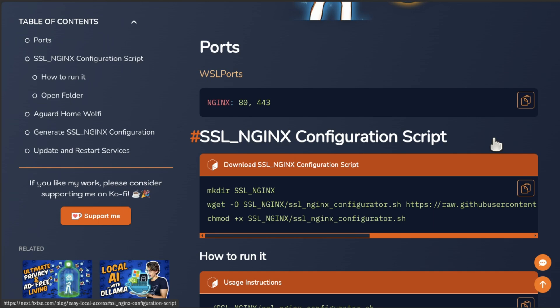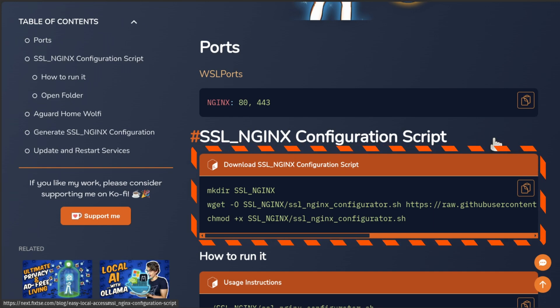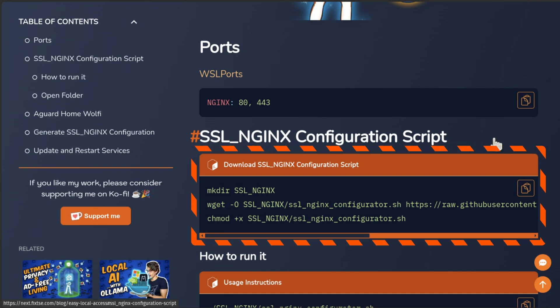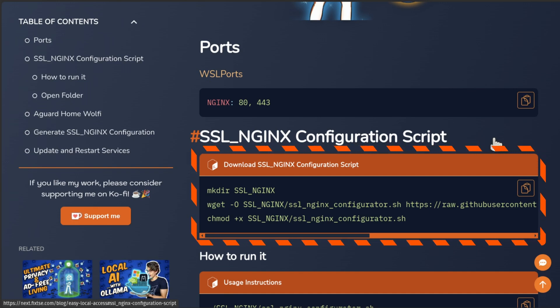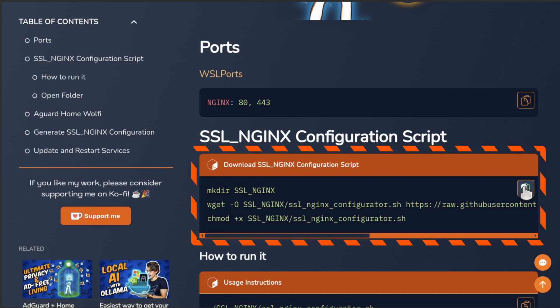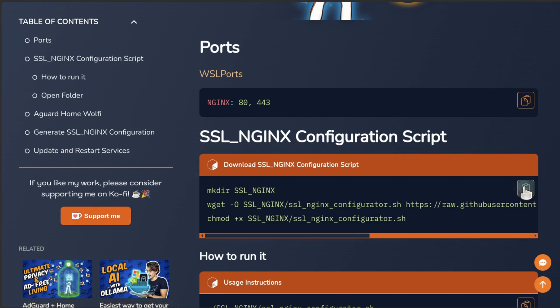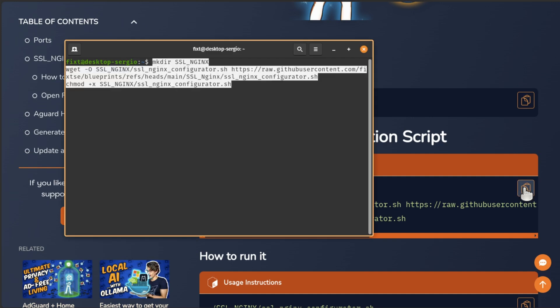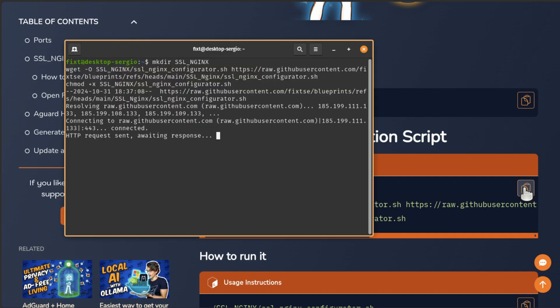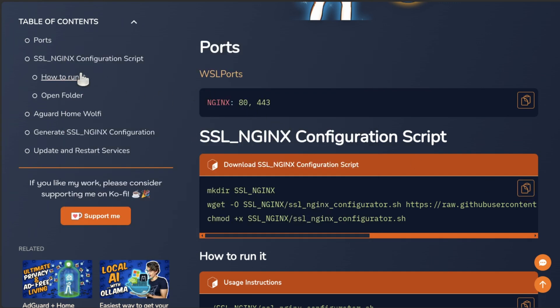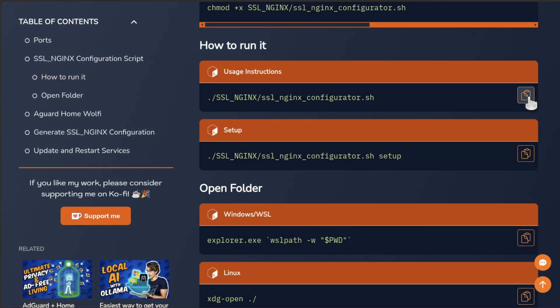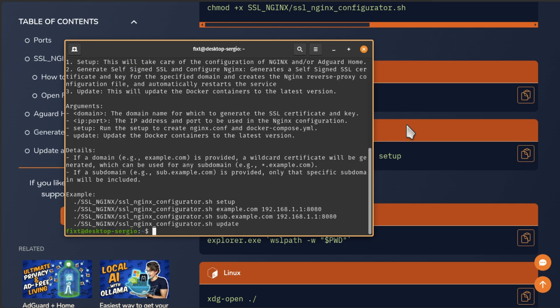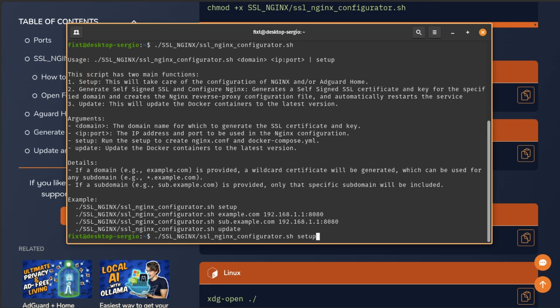So you can just use it when you need it. To get it, you can just copy and paste these commands into the WSL or Linux terminal to download the script into the SSL_NGINX folder. Now just paste it and then hit enter. Now to use it, just copy and paste this command to the terminal. Execute it without any argument to get the usage instructions.